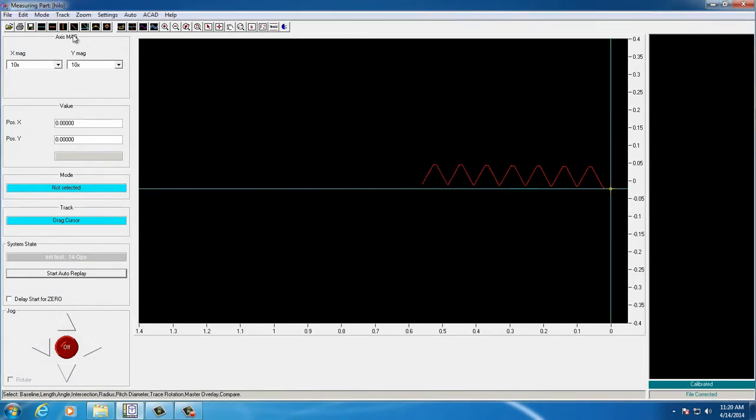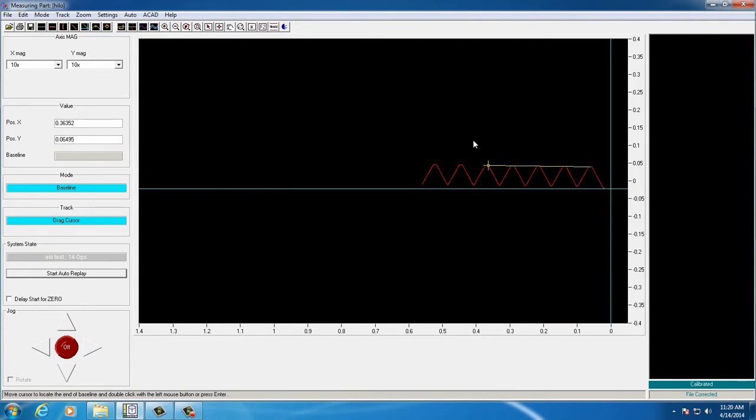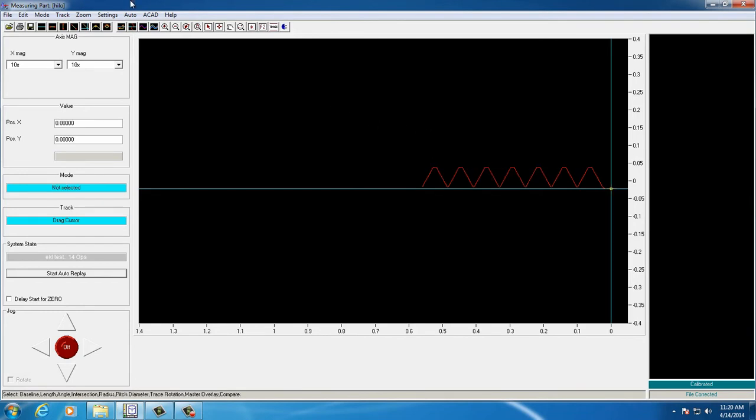Oftentimes, the part being traced does not level in the machine. This results in an out-of-level trace. This is no problem, as we use the baseline feature to level off the trace.